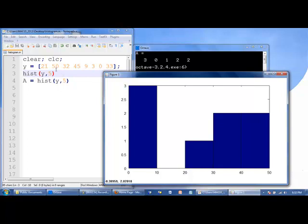Using the formula from the previous slide, we can guess what the width of the bins is. It's 50 minus zero divided by the total number of bins, which is 5, so 10. And that's indeed what we see.